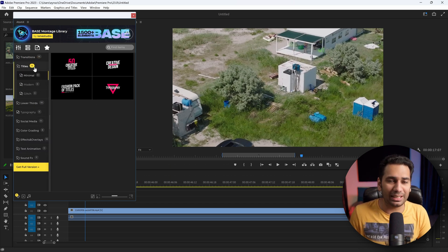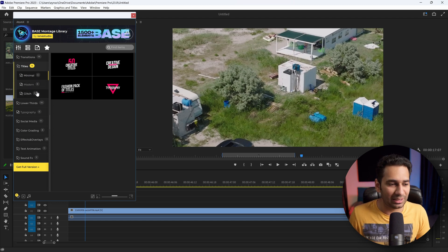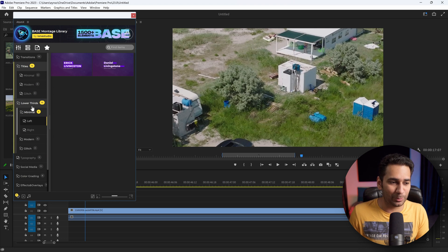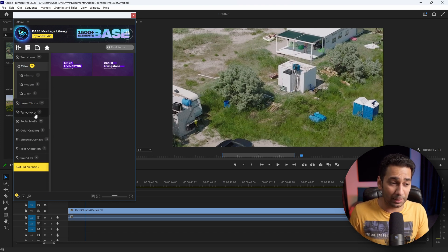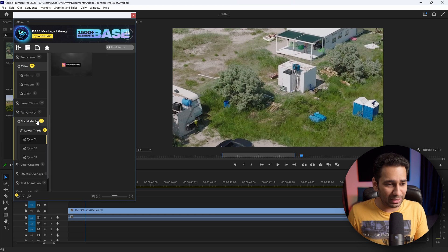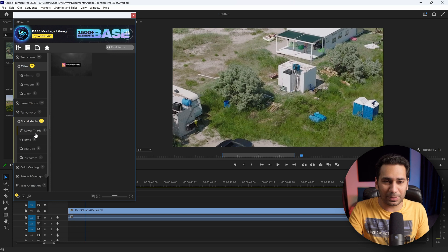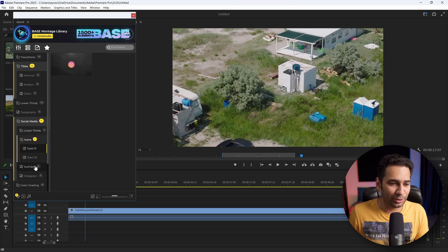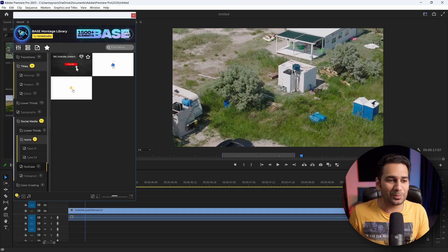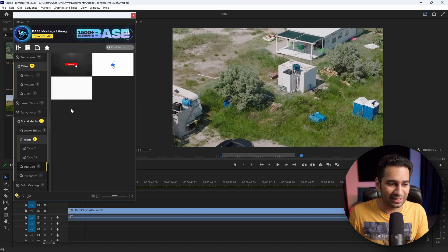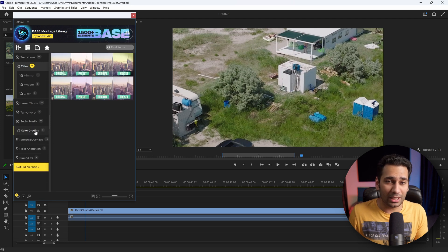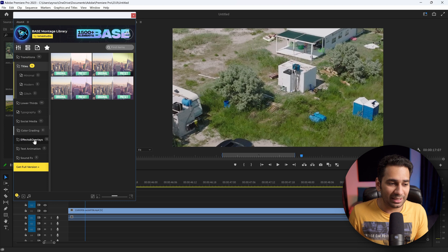Then Titles — you can see 12 titles: Minimal, Modern, Glitch, and different styles. Then Lower Thirds, Typography, Social Media. Elements — 11 elements. You can see all categories: Icon, YouTube. If you want, you can see Like, Bell Icon, Subscribe — you can use these. After that, Color Grading, LUTs, Effects, and Overlays.